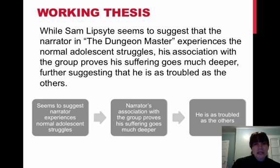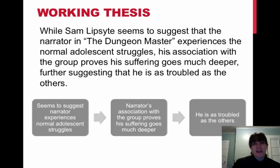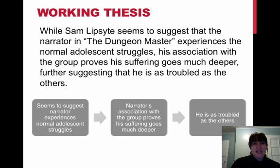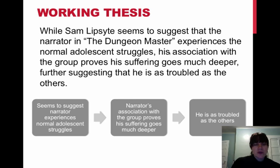And then our final paragraph where we would address the overall significance in this culminating idea is that he is as troubled — the narrator is as troubled as the others. So we move from this beginning stage where the narrator seems to be just kind of a normal kid, showing up to school to an after-school game, his family life seems kind of normal,